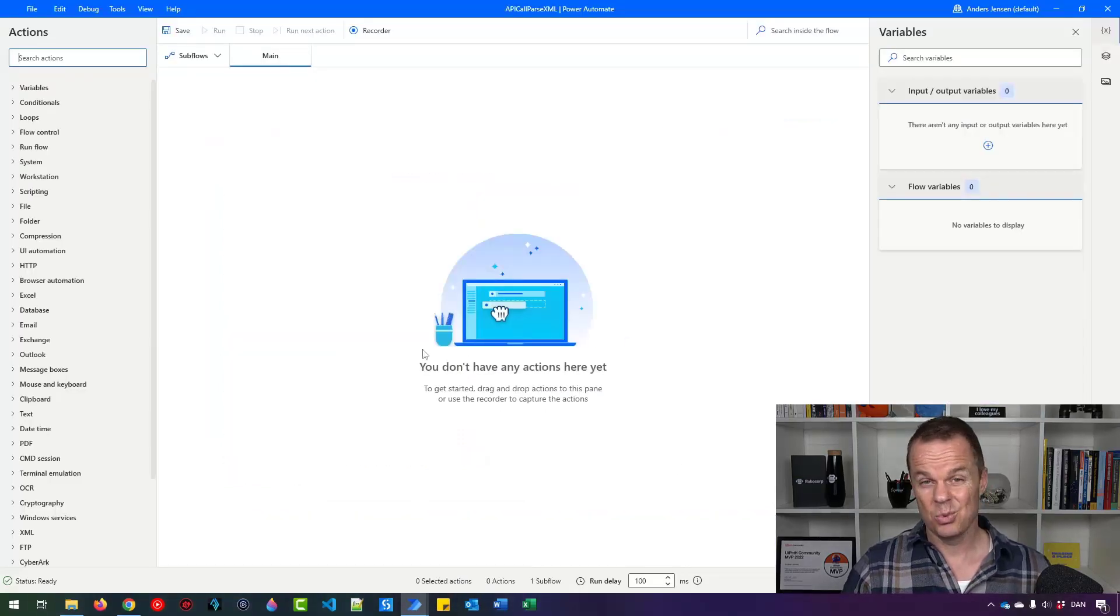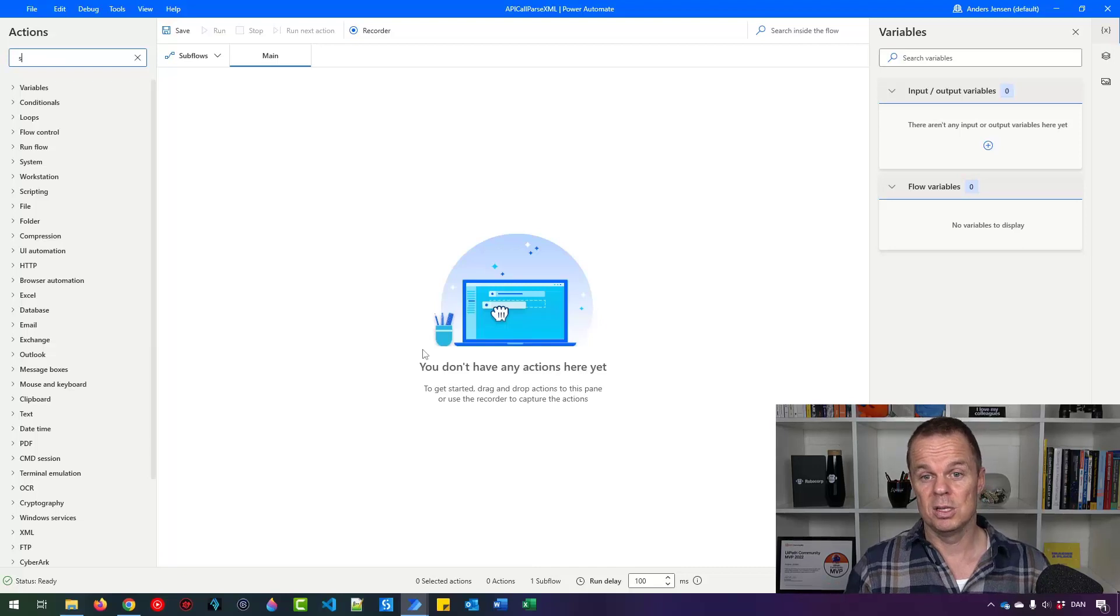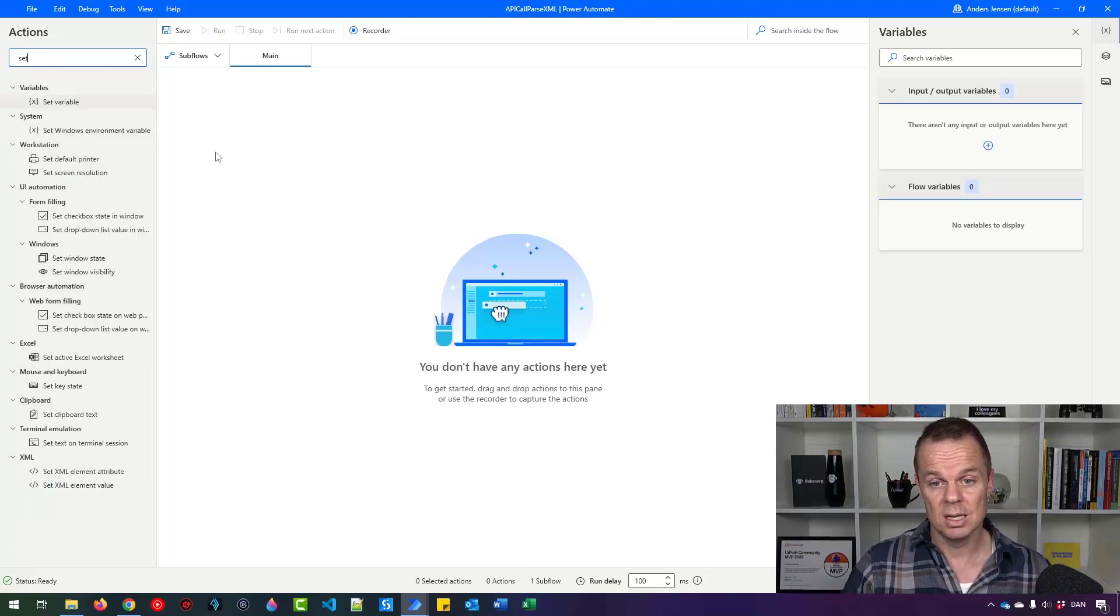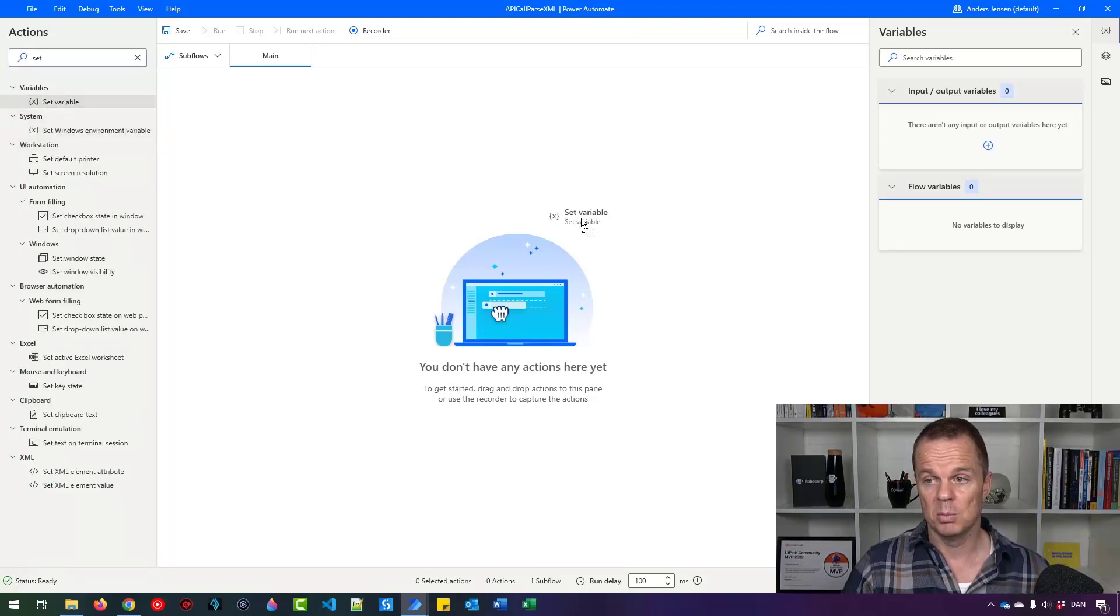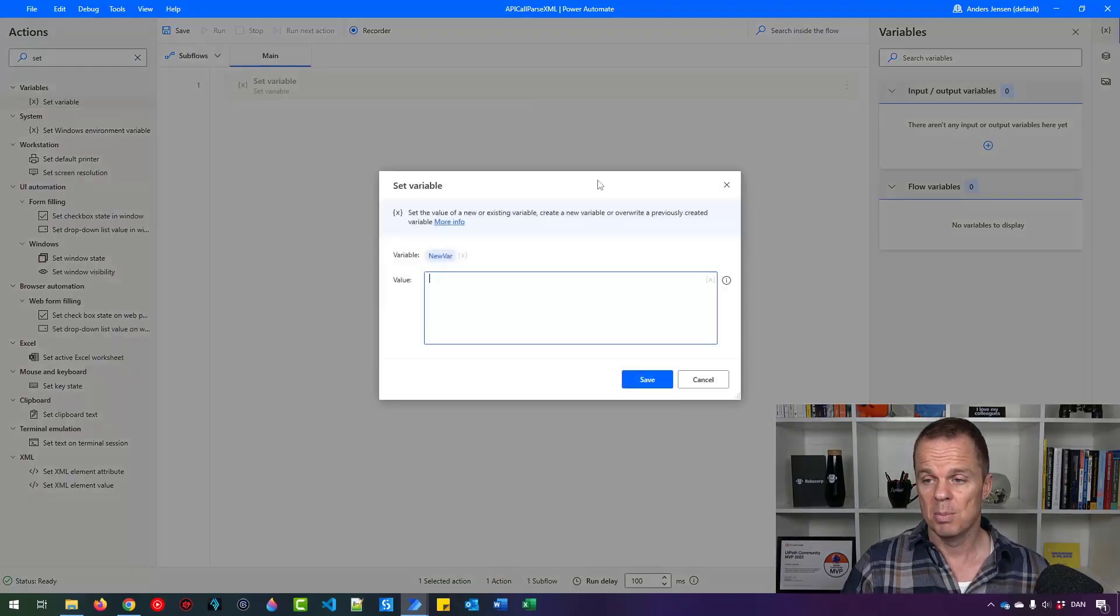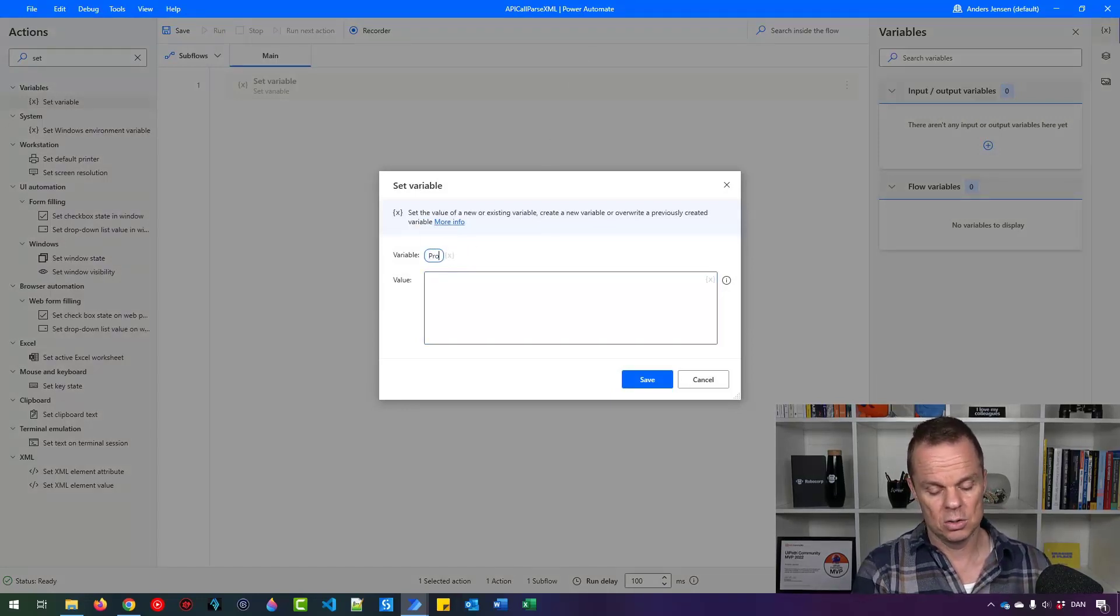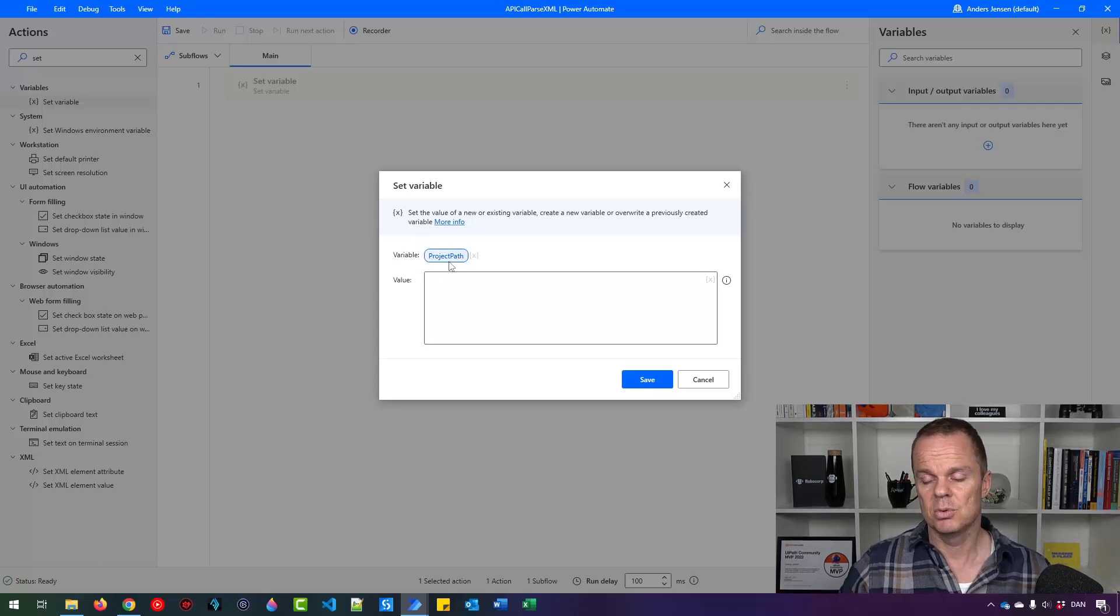Let's create a variable for this path. That is best practice in RPA development and Power Automate for desktop development. So we'll call it project path like this and press enter.